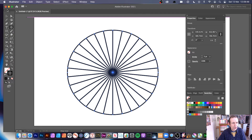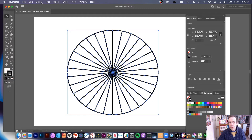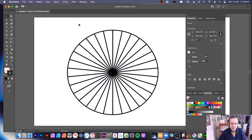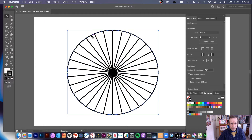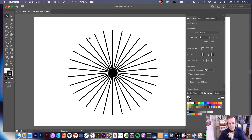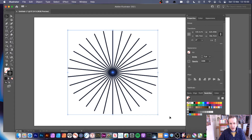Once you've done that, go to Object and you can Ungroup, and you can remove that outer circle. So you've got your starburst design — very quick and easy.